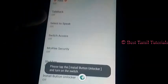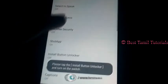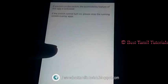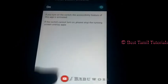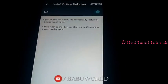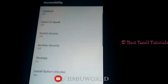Please check this video. If you like this video, share it with your friends. Thank you.